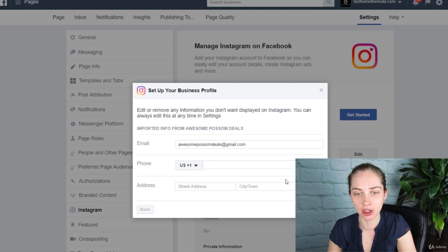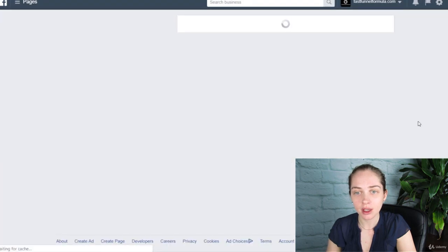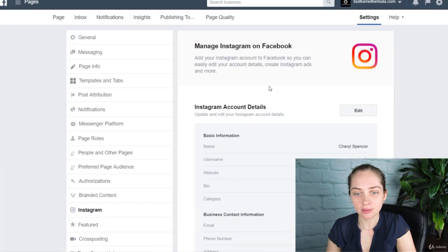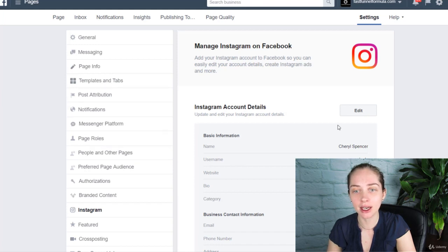Now we have a business profile on Instagram that we can run advertisements from. Go ahead and create an Instagram account for your business and then link it up with your Facebook page. I'll see you in the next video.